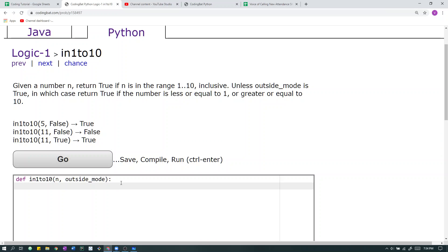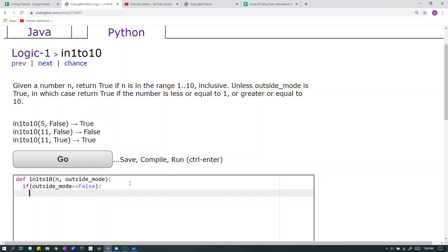So let's just implement that directly. So if outside mode equals false, then we check, let's break it into more statements. So if, then we check, is n in the range 1 to 10 inclusive?